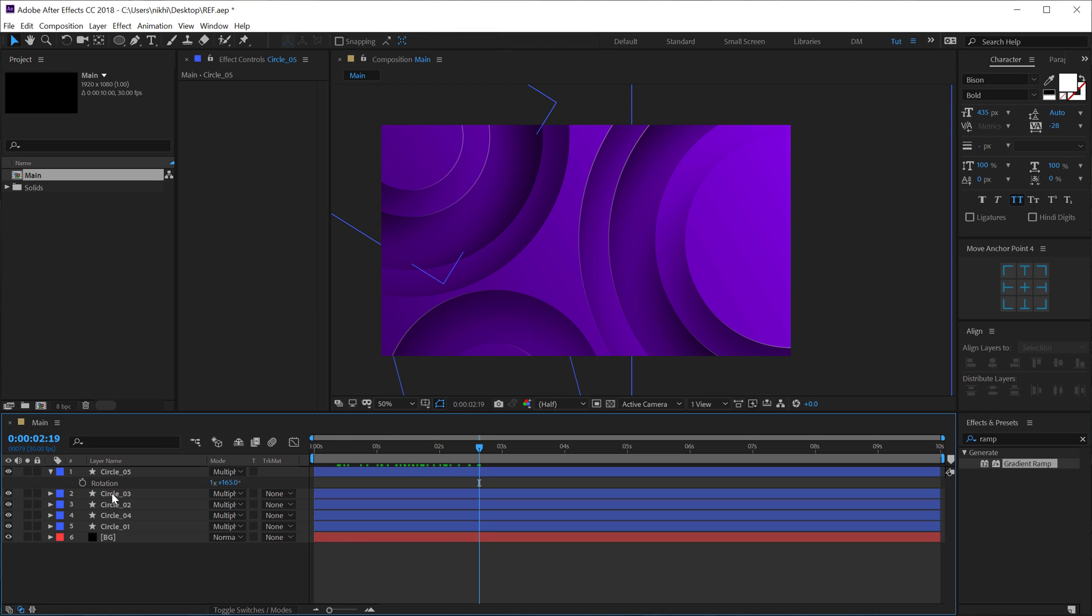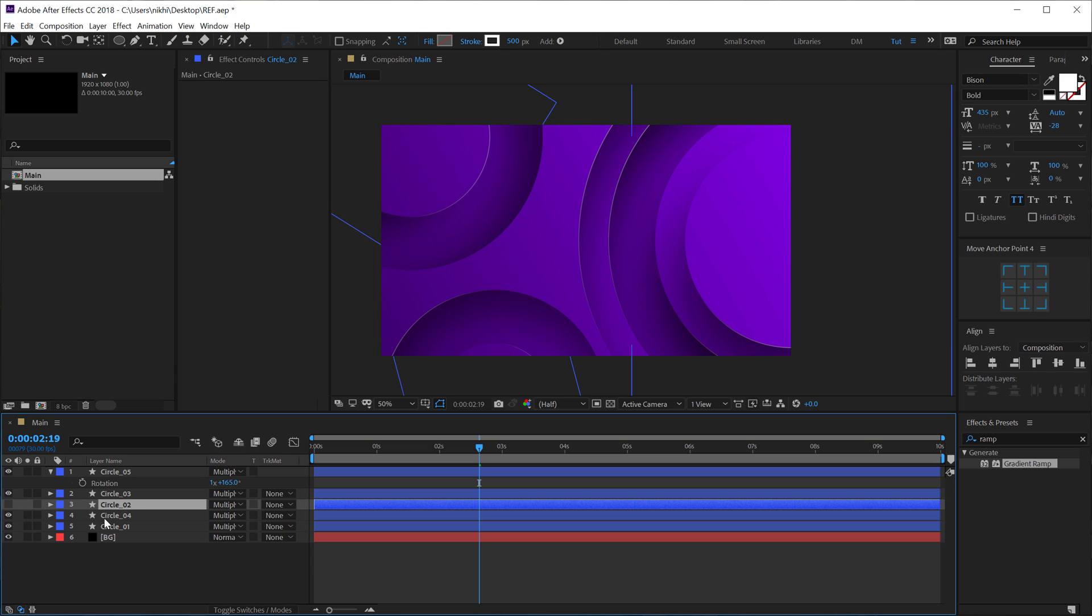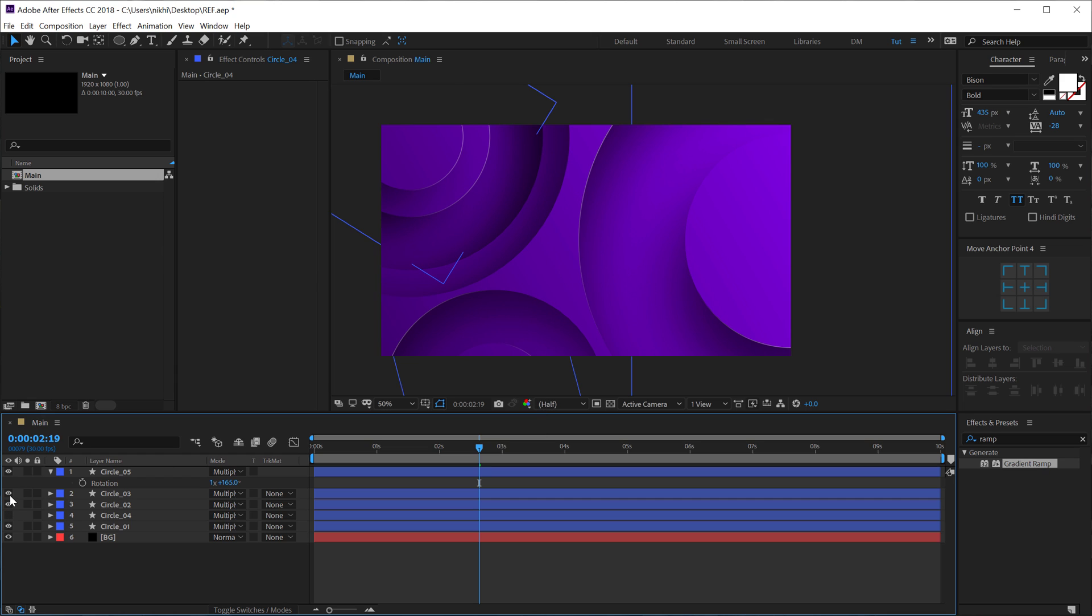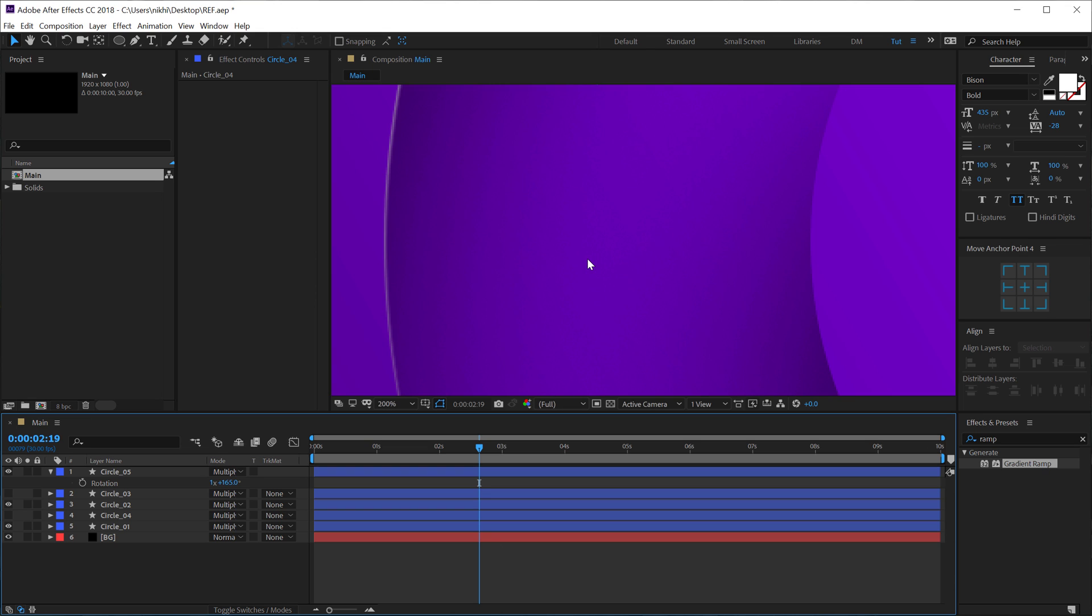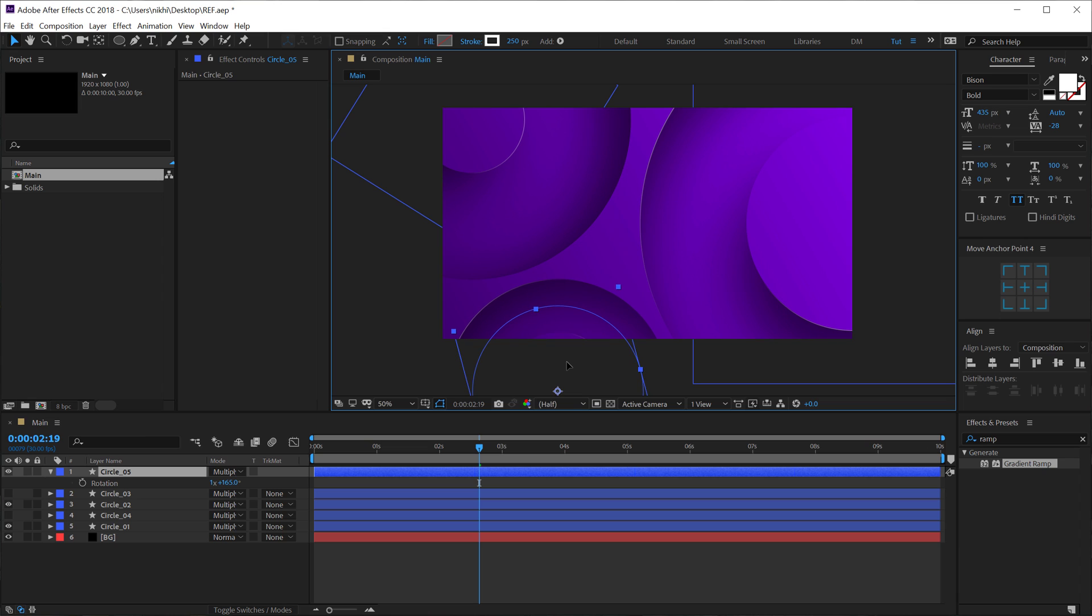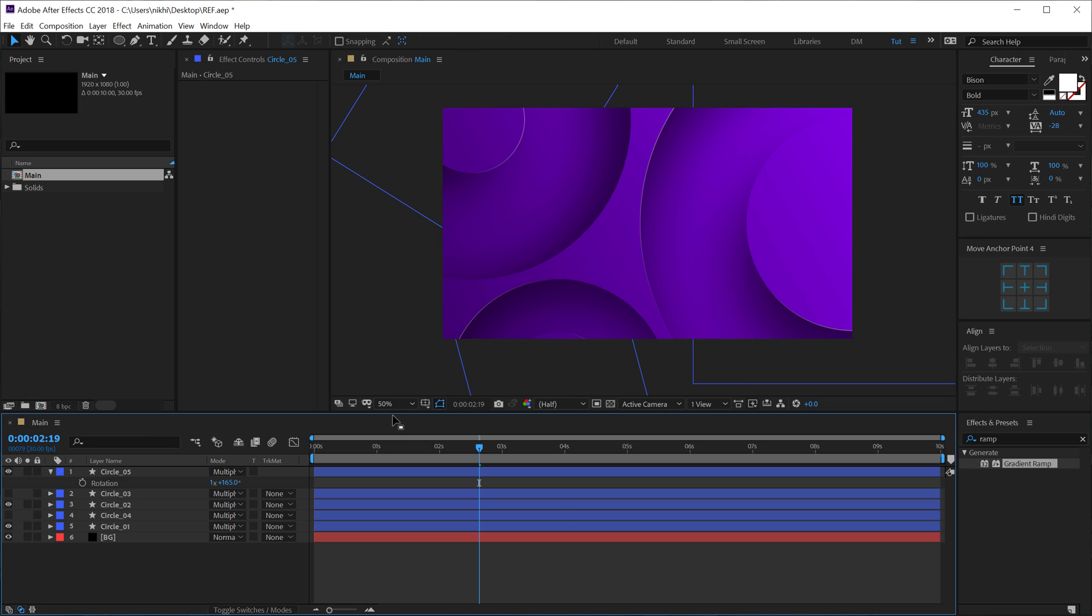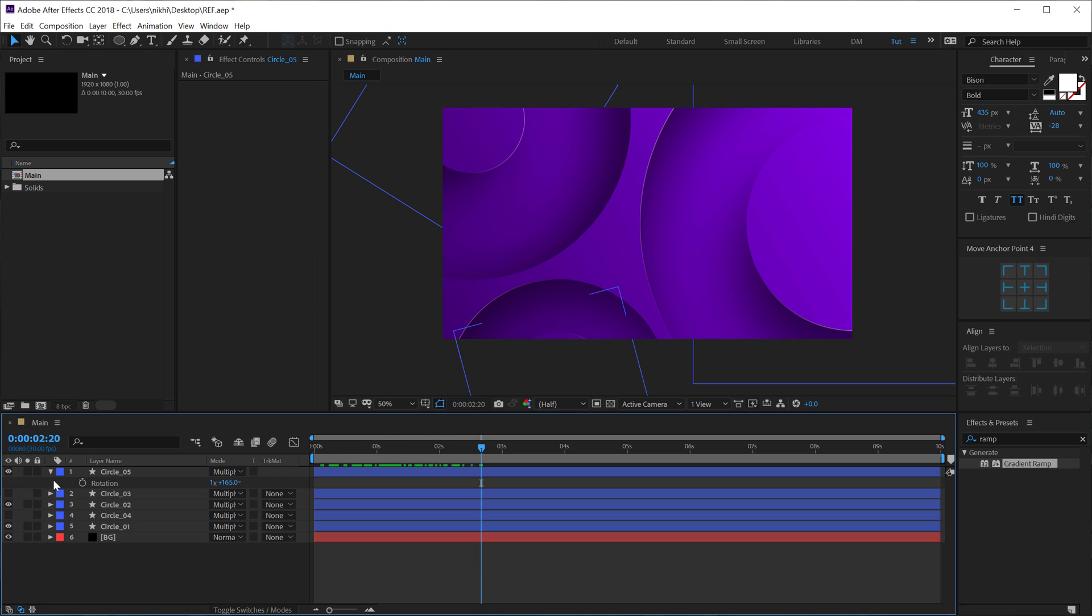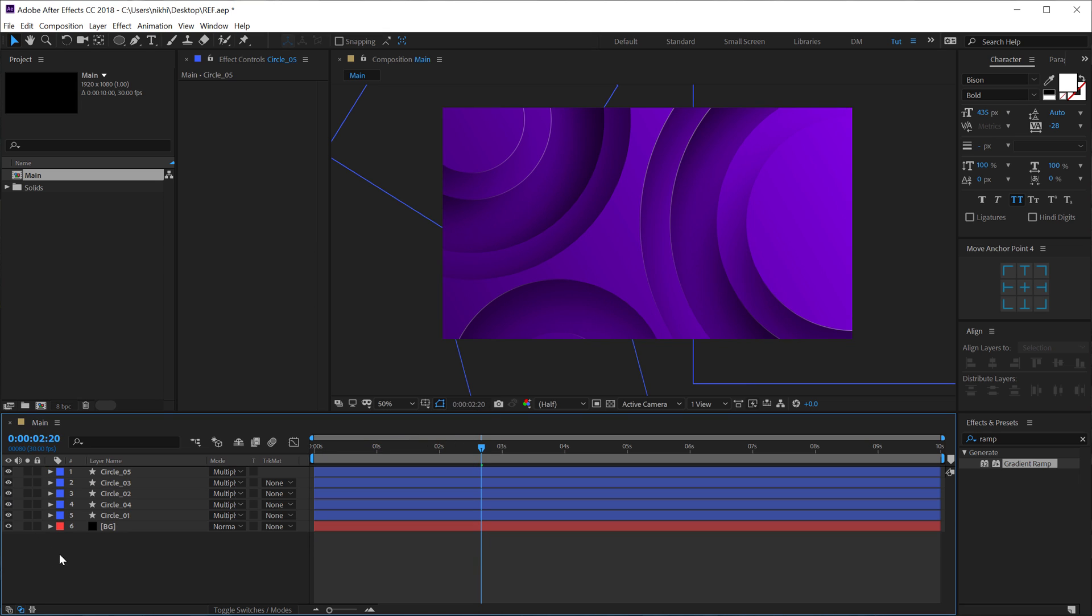So we have this really nice look. Now if you don't want this kind of complex design. What you can do is you can just hide those shapes. And you will get a much more simpler design. Maybe this one. So you know you get this really nice design as well. I can adjust this a bit. And there you go. There you have your nice cut out look.